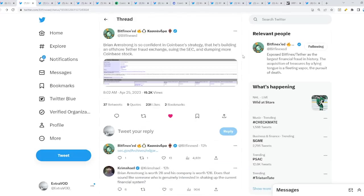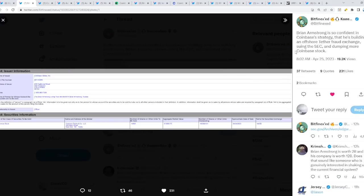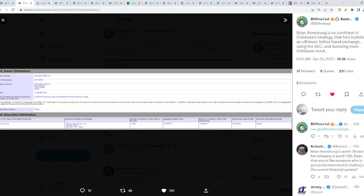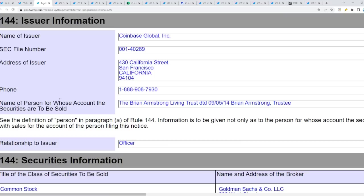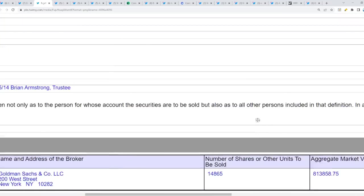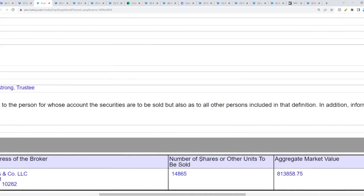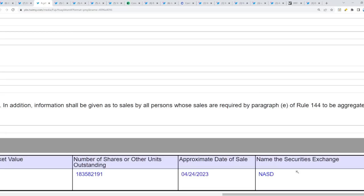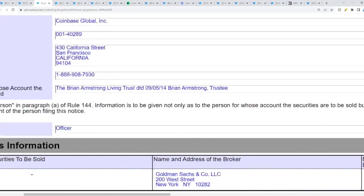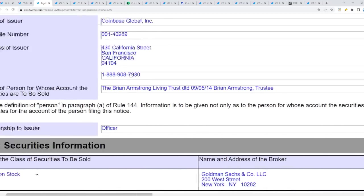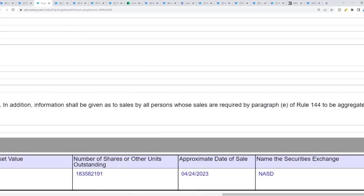Now we have Coinbase. Today there's a lot of talk about Coinbase recently because they're going after the SEC. Brian Armstrong is so confident in Coinbase strategy that he's building an offshore exchange, suing the SEC, and dumping more Coinbase stock. Basically, the number of shares to be sold: 14,865 shares, about almost a million dollars of Coinbase stock. Some people did state that this was a scheduled selling date.